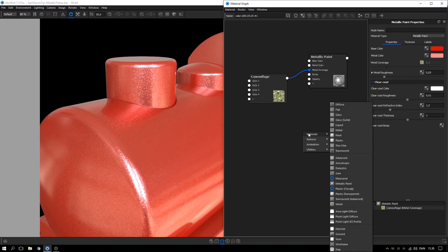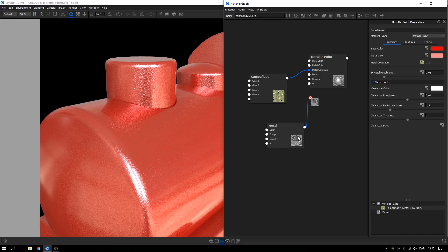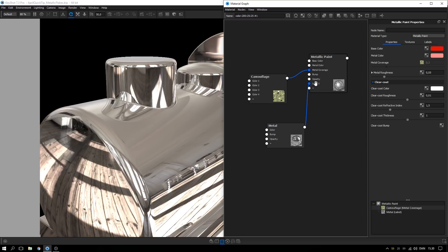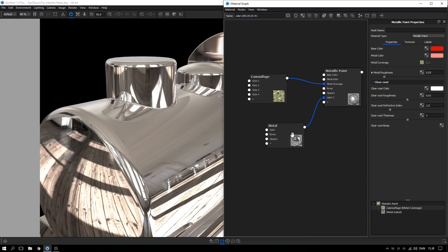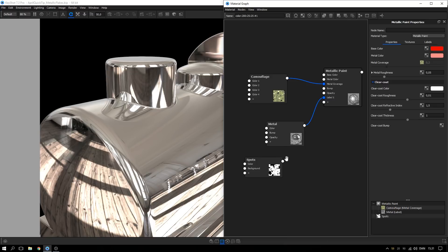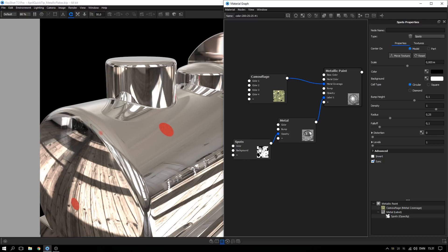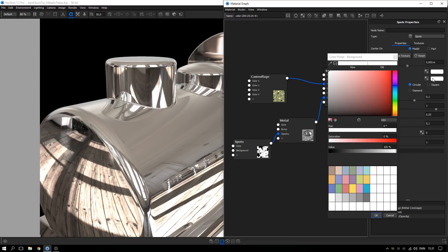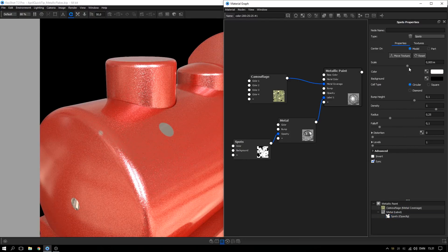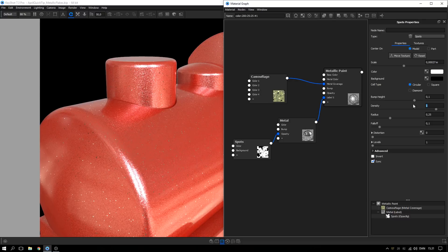Right-click, go to material and select metal. Drag the output of the new metal material to the plus on metallic paint to add it on top. Add a spot texture and use it as an opacity map for the metal material to create the flakes. Swap the color and background color and adjust scale, density, radius, and distortion to your liking.